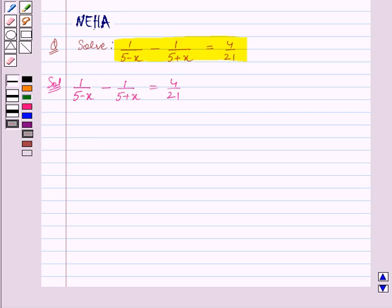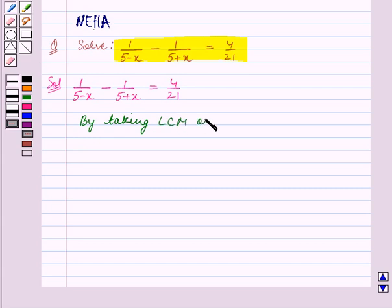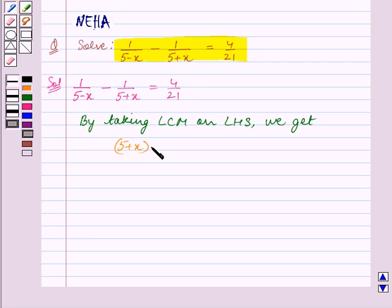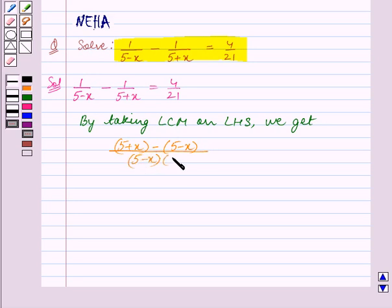First, we will take the LCM on the left-hand side. By taking LCM on the left-hand side, we get the numerator becomes (5 plus x) minus (5 minus x), and the denominator is (5 minus x) into (5 plus x). This is equal to 4 upon 21.